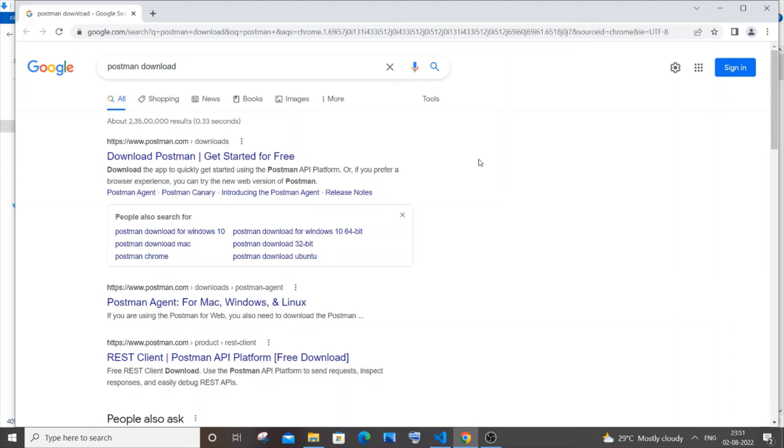Hi everyone, in this video I'll be showing you how to download and install Postman. So let's get started.